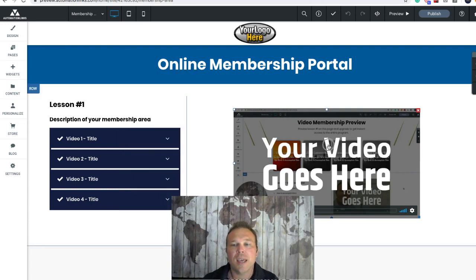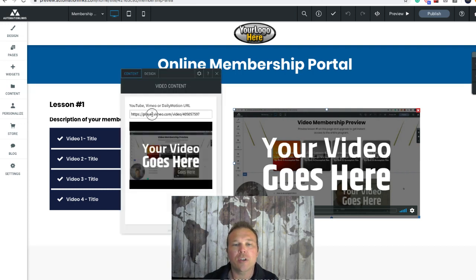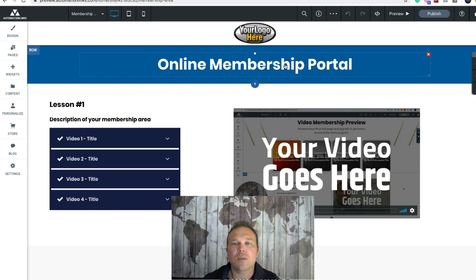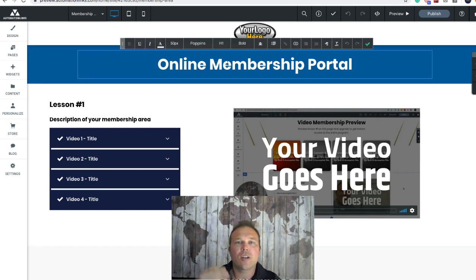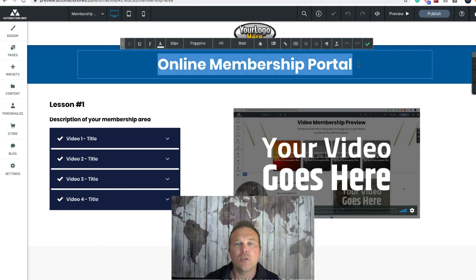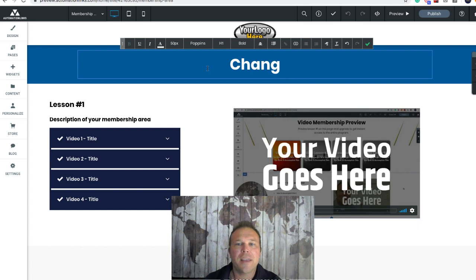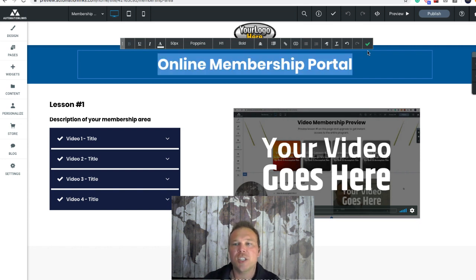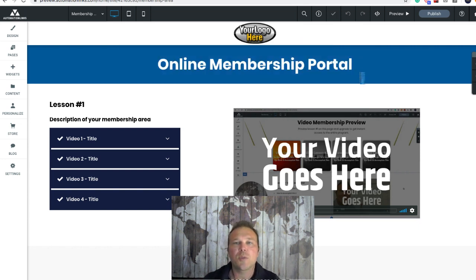All you have to do is click on this section here and you can put your Vimeo or your YouTube link in, and your video will automatically pop up. Then we can rename the title if you want — this will be the title, kind of like the header of your site. You can call it whatever you want: online coaching, online membership area, video training. It's a simple text editor, you can change it here and then just hit the green check mark when done.